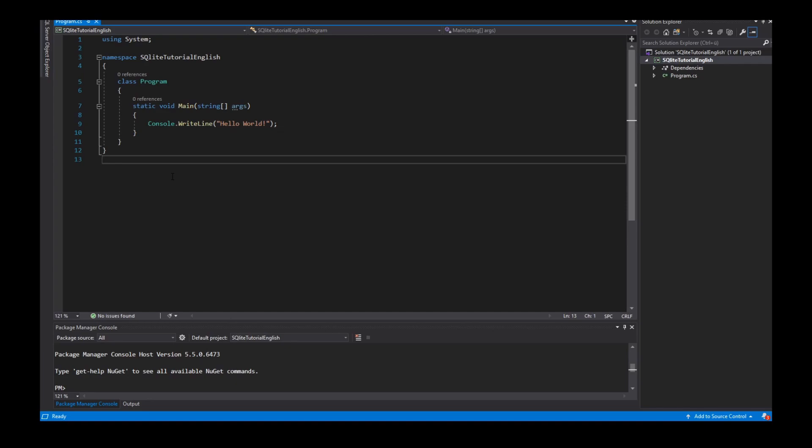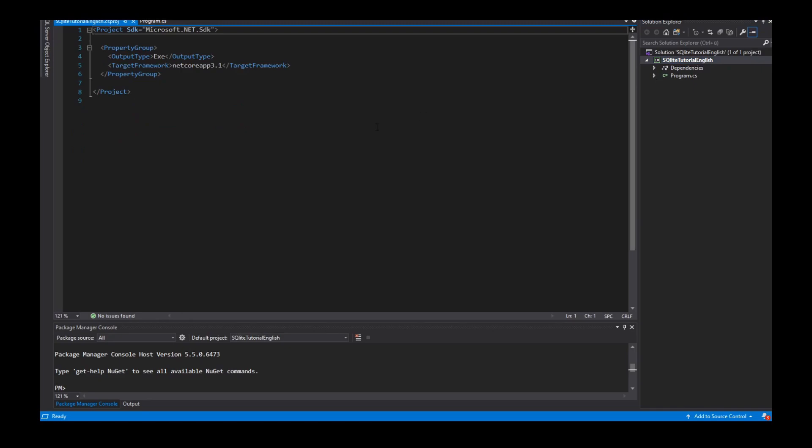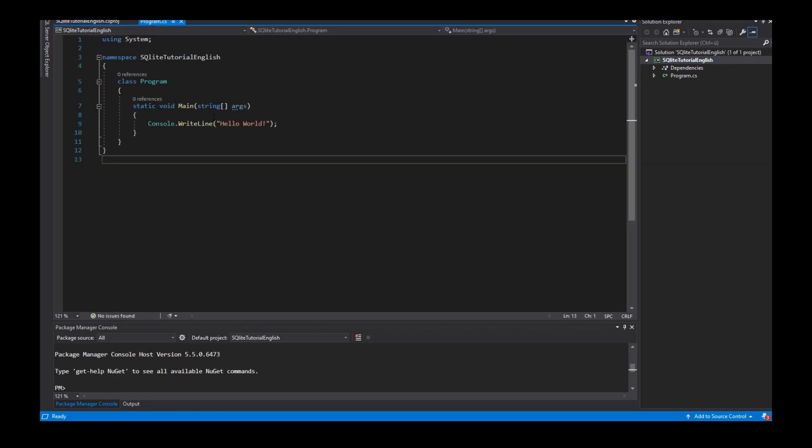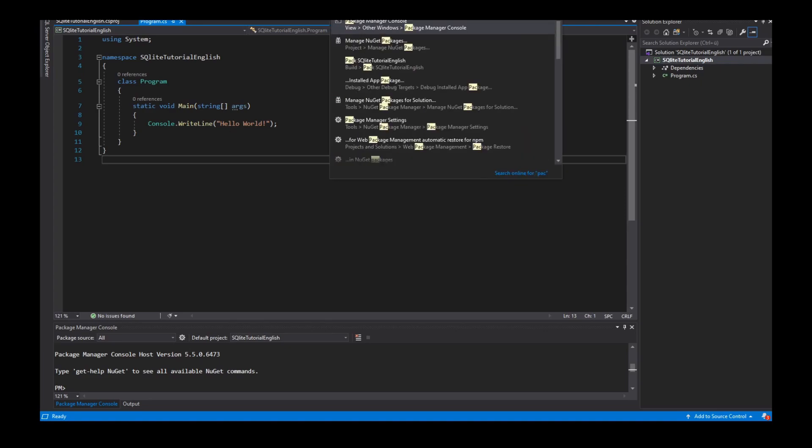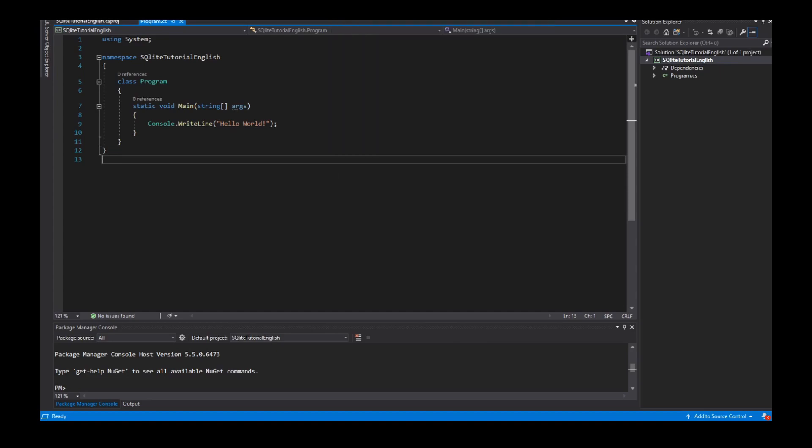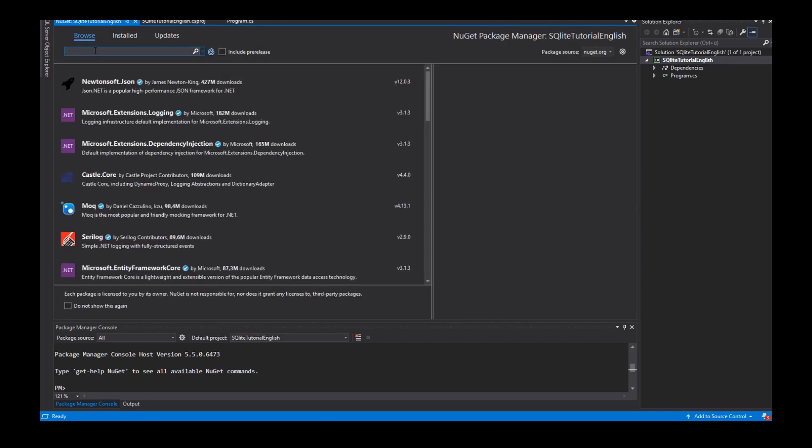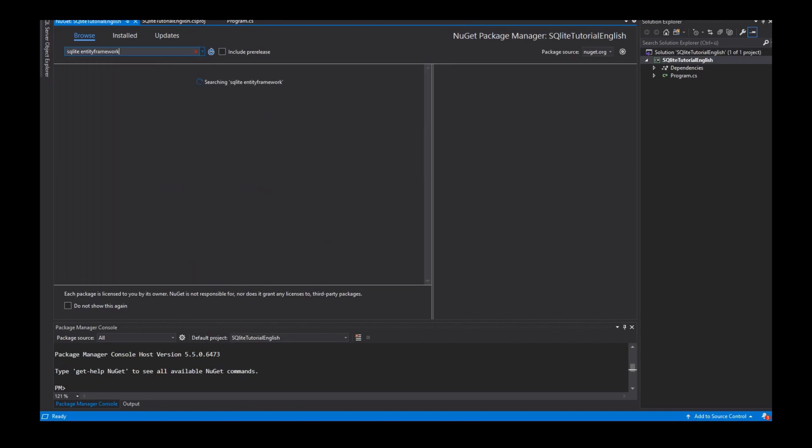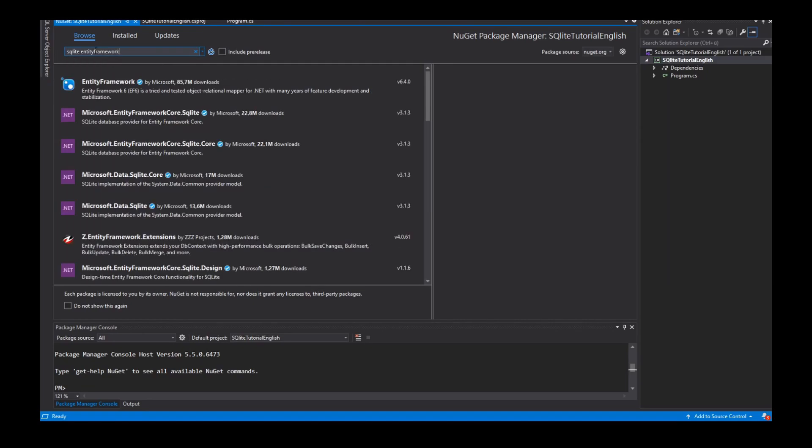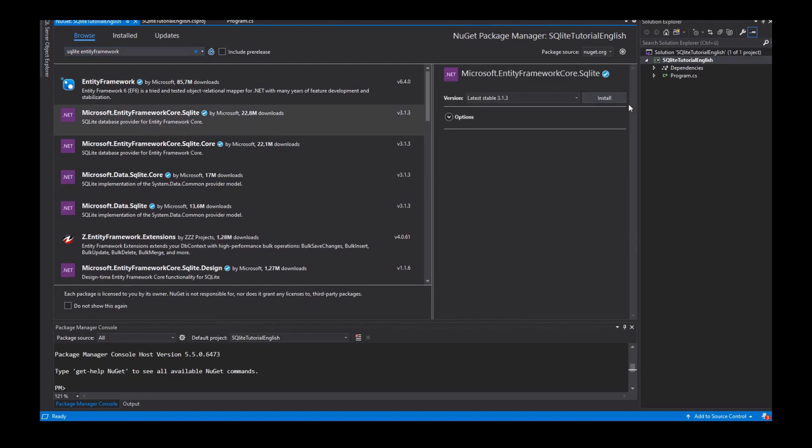So the first thing, I have a project, a .NET Core project, it's a console application, and I need two packages. The first package is the SQLite for Entity Framework, the Microsoft Entity Framework Core SQLite package.